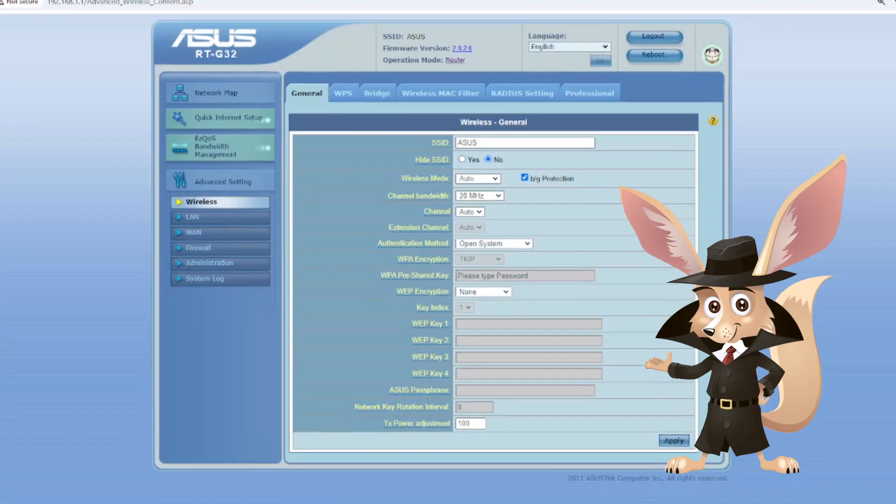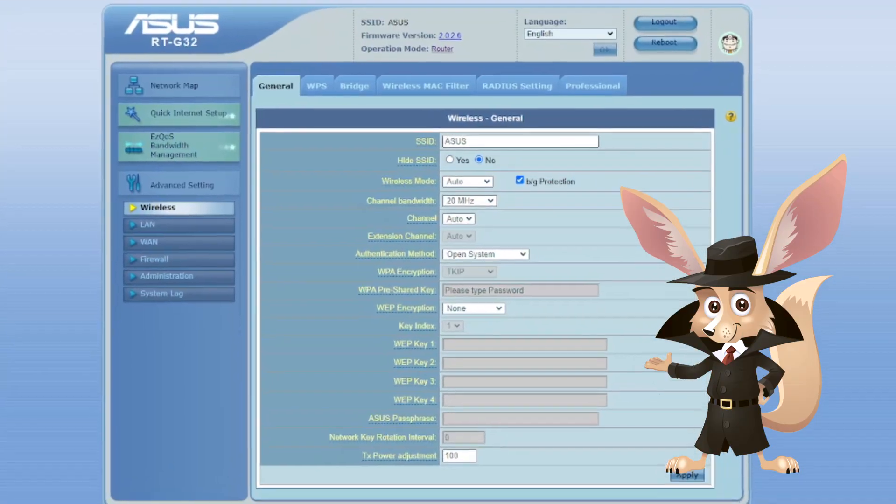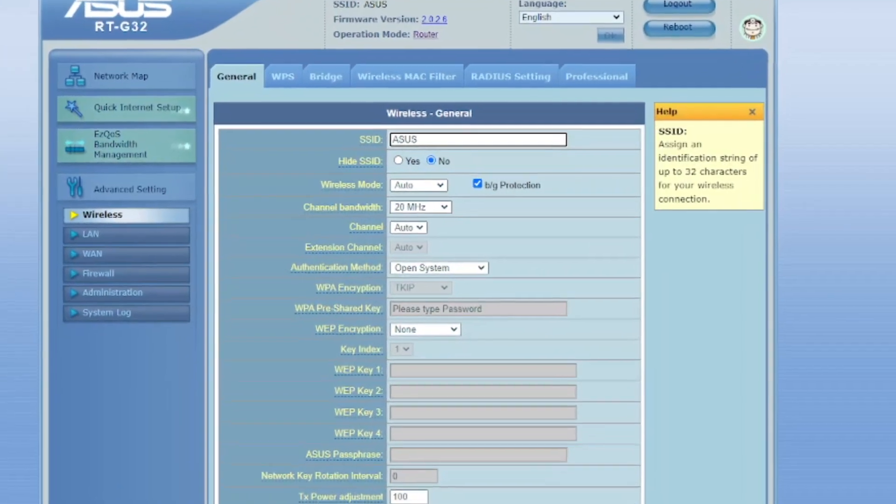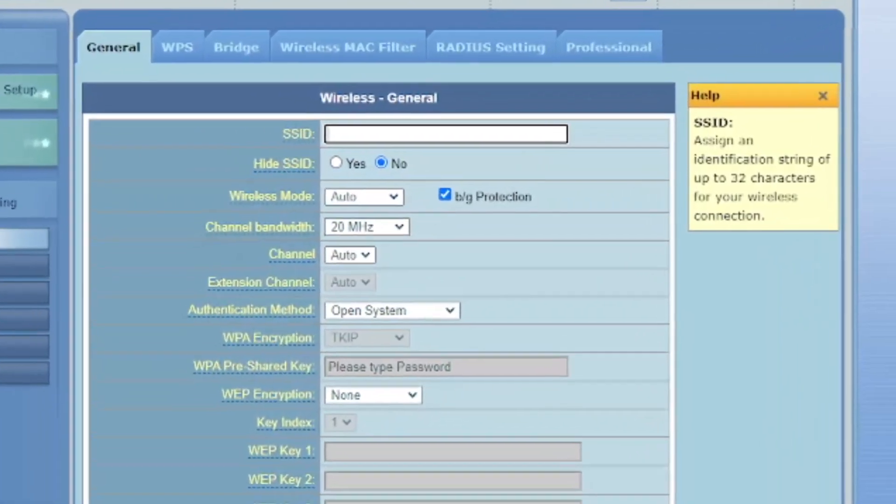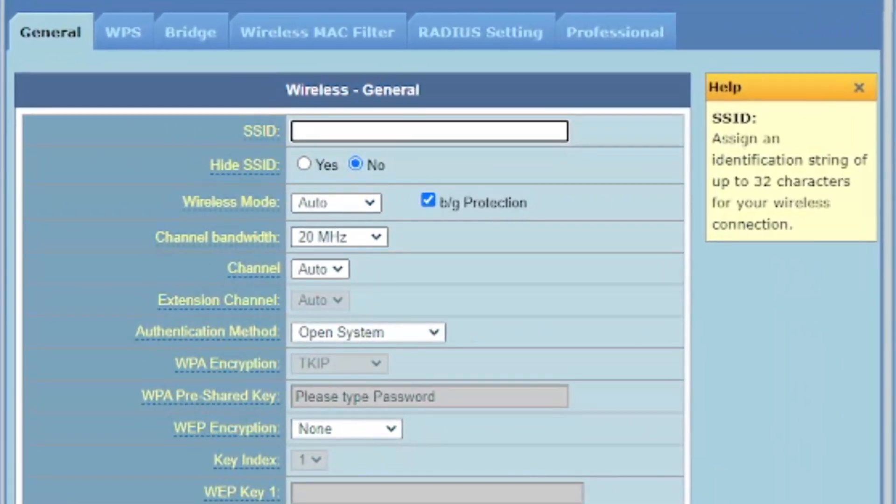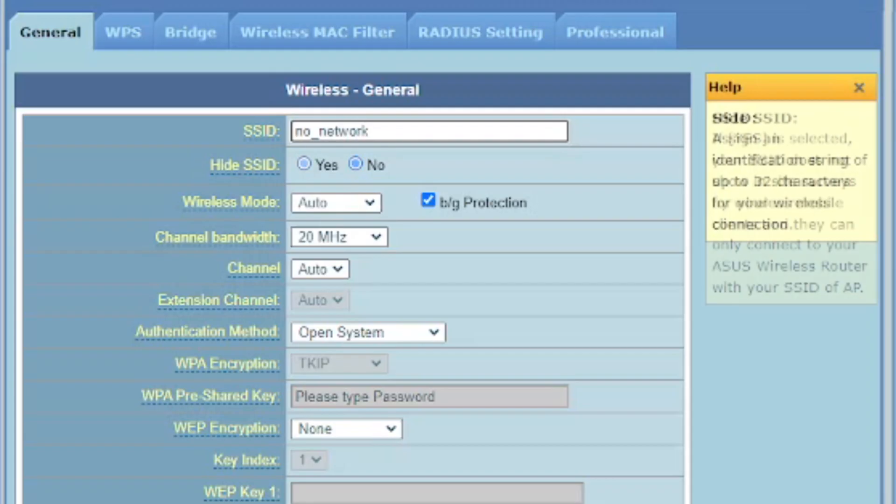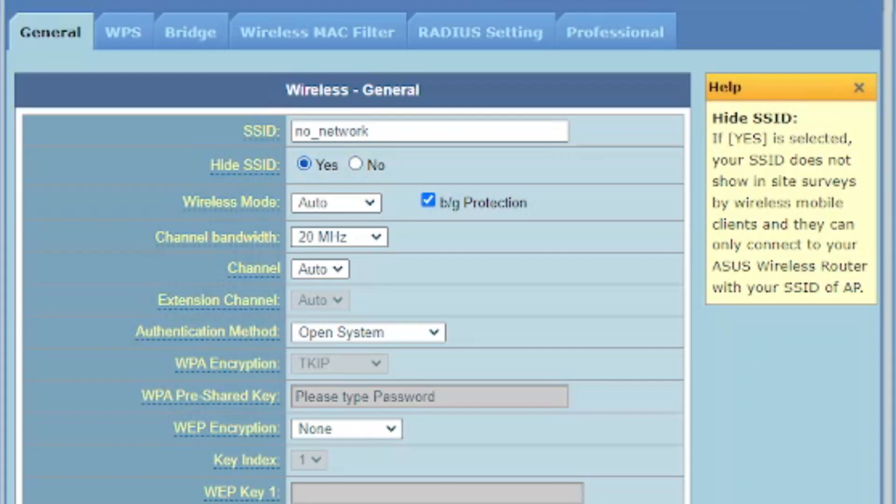Change your network name and set a strong password. The router name should not contain personal information like your house or apartment number or parts of your password. Use a simple name that doesn't attract attention. Or better yet, enable the Hide SSID feature in your router's settings.